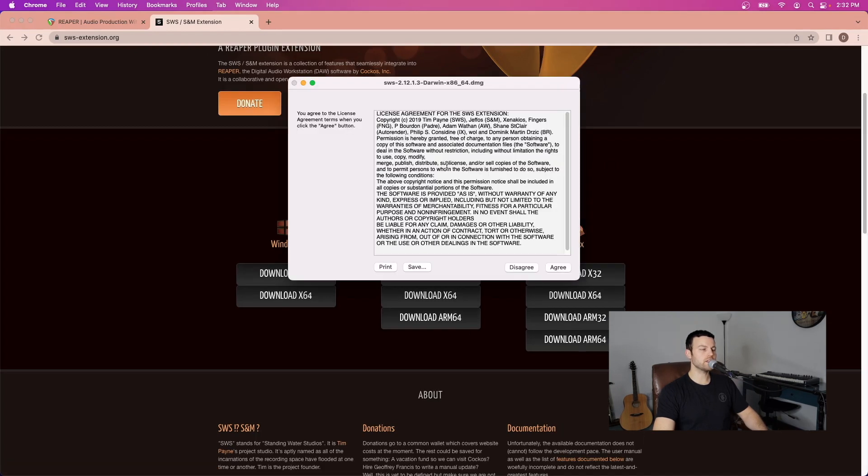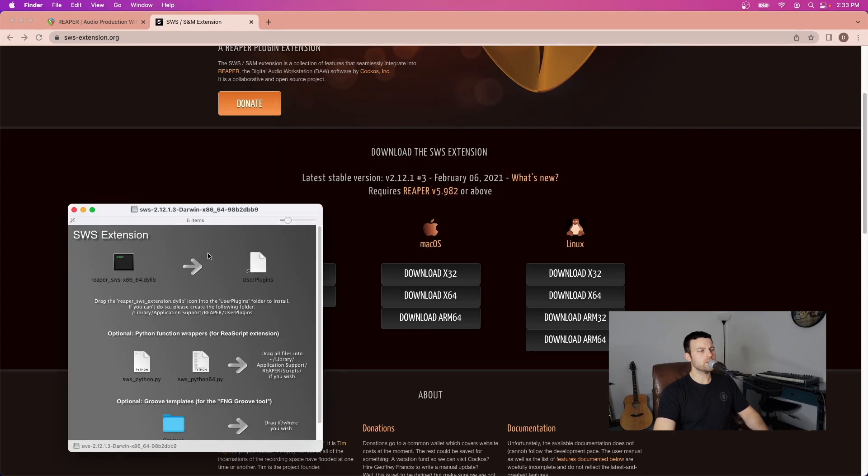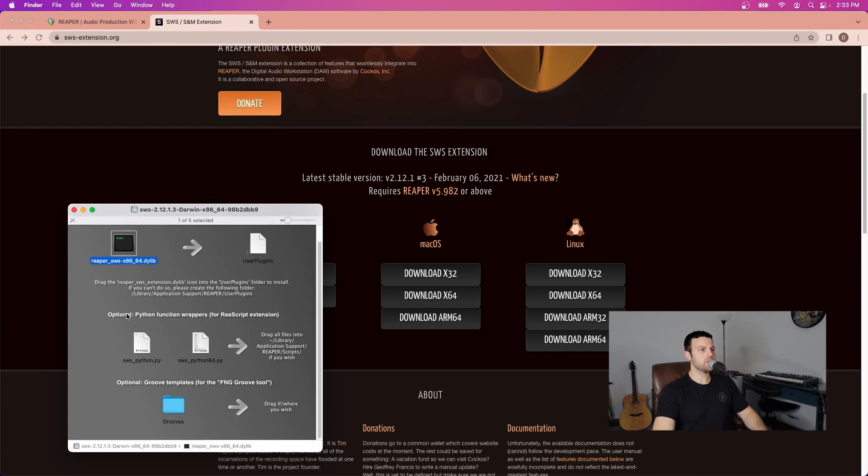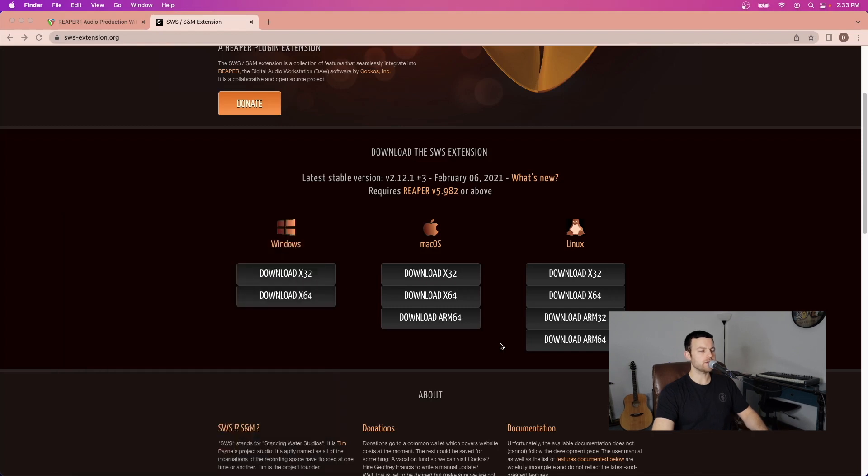Once downloaded click on the image in the downloads folder so that you can load the installer. Agree to the license terms. To install the extensions you would click and drag on this icon here and drag it to the user plugins folder. Now there's some optional Python function wrappers and Groove templates down below but we're not going to work with that for today. Once installed you can close this out.